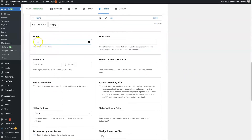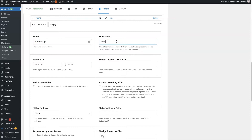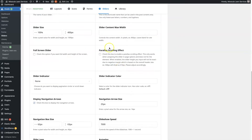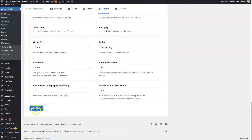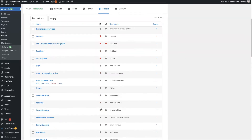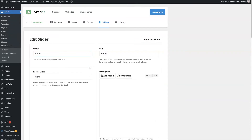To add a new one, you just enter the information here. So say we wanted to call this the homepage slider — we can set up a shortcode, enter the size, and all the different information. These each have a description, so it'll tell you what each of these is for. Then you can click add slider, and that will add the new slider to the list. Then you can click edit.